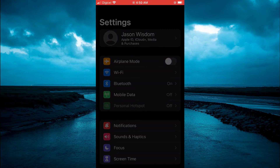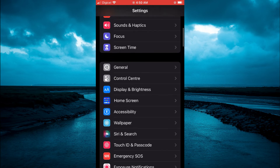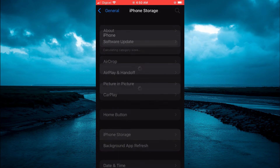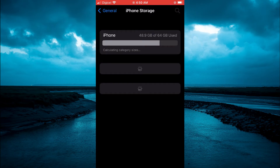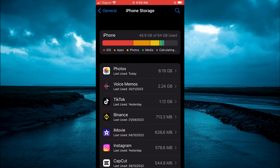You are going to go into settings, scroll down, select General, then select iPhone Storage. Once iPhone Storage has loaded up, you are going to select the app that you would like to force stop.